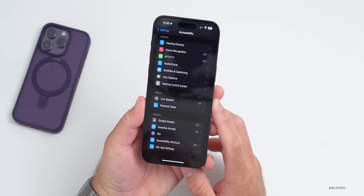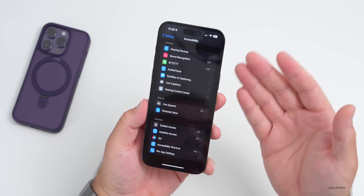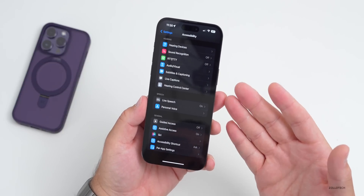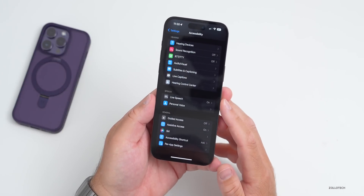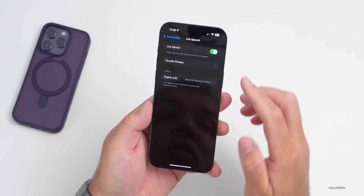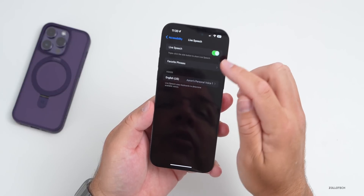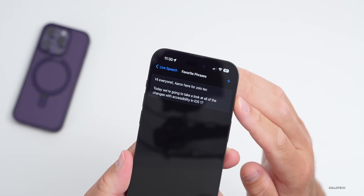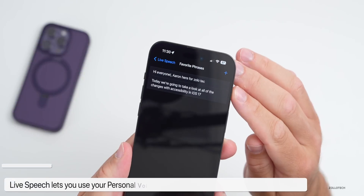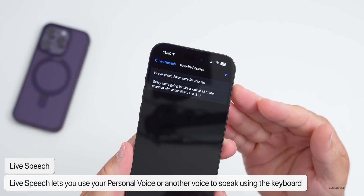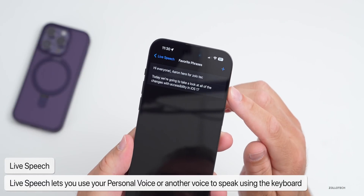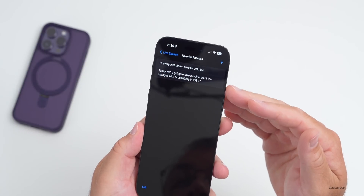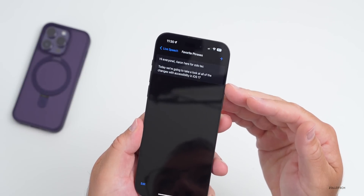Personal Voice uses Live Speech to actually speak without using your regular voice, and instead uses what you type to communicate with others. If we go to Live Speech, you can see it's enabled. Under Favorite Phrases, you can see the couple that I started the video with — I had to spell it a little differently to get the phonetics correct — but it says 'Hi everyone, Aaron here for Zolo Tech, today we're going to take a look at all the changes with accessibility in iOS 17.'